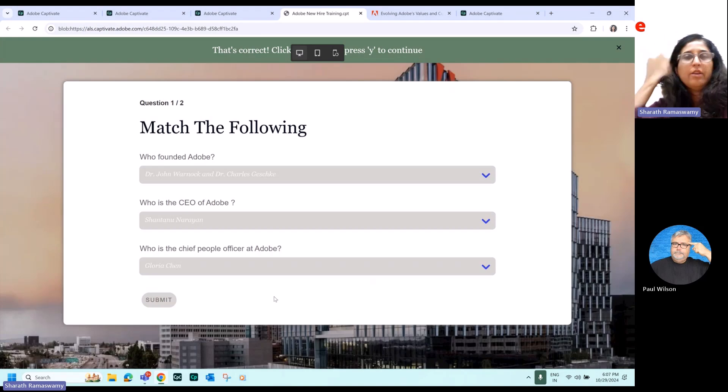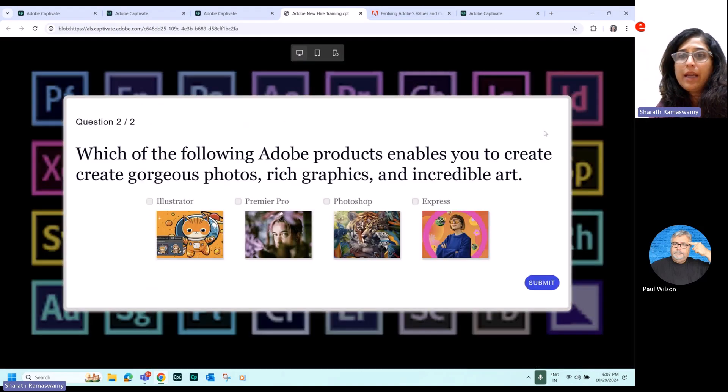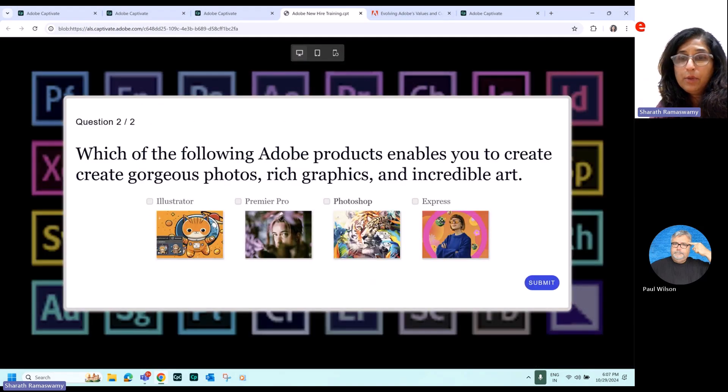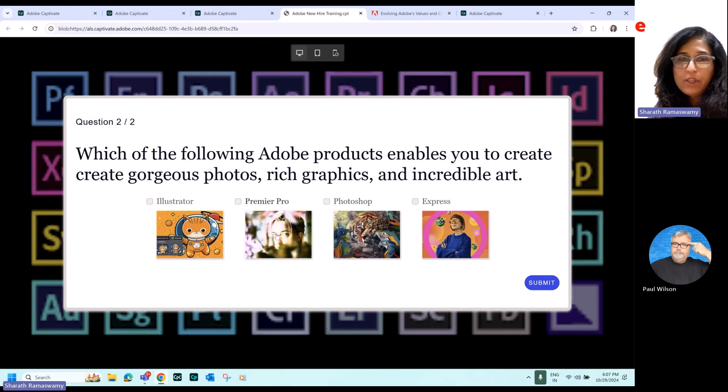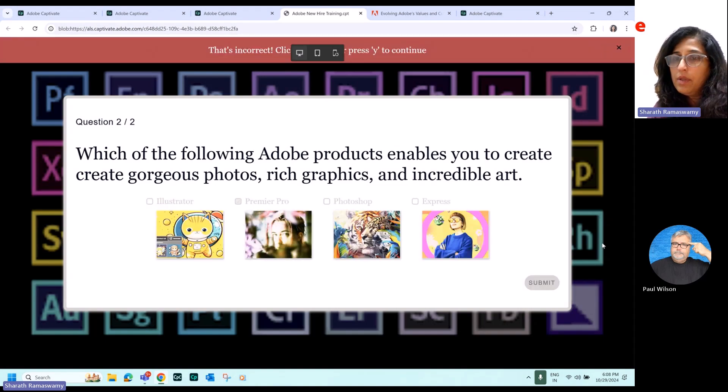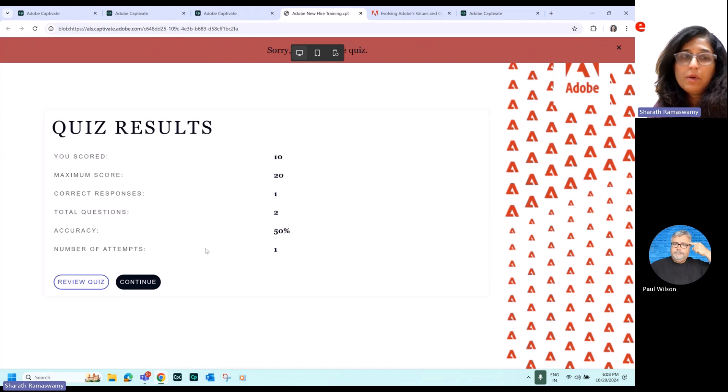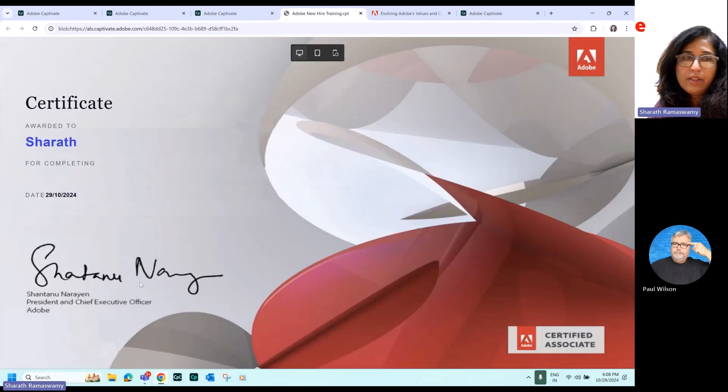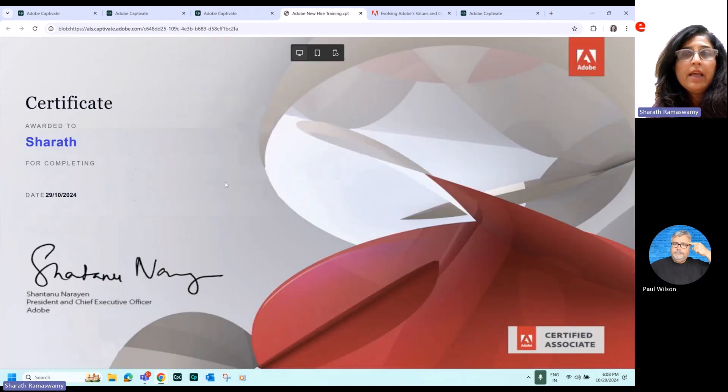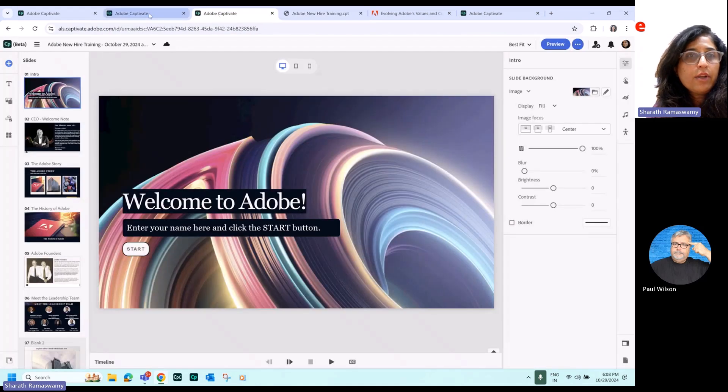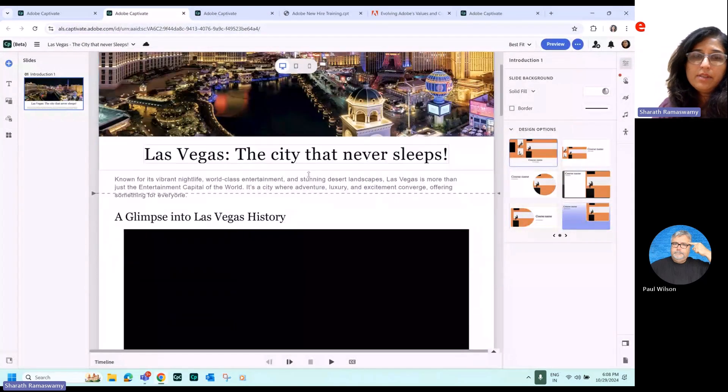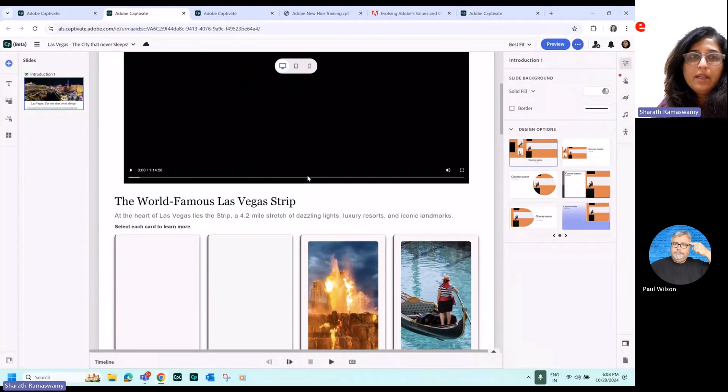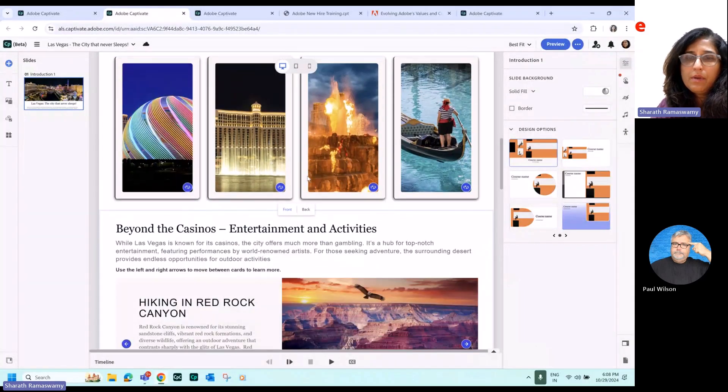So anywhere, wherever you go, you can access this. You don't have to have the desktop or the machine on which it's been loaded to work on it. So you can see all the functions over here are working. Now let's look at another project, which I opened from the thing. So this is a long scroll course, which I picked up from the Adobe cloud.